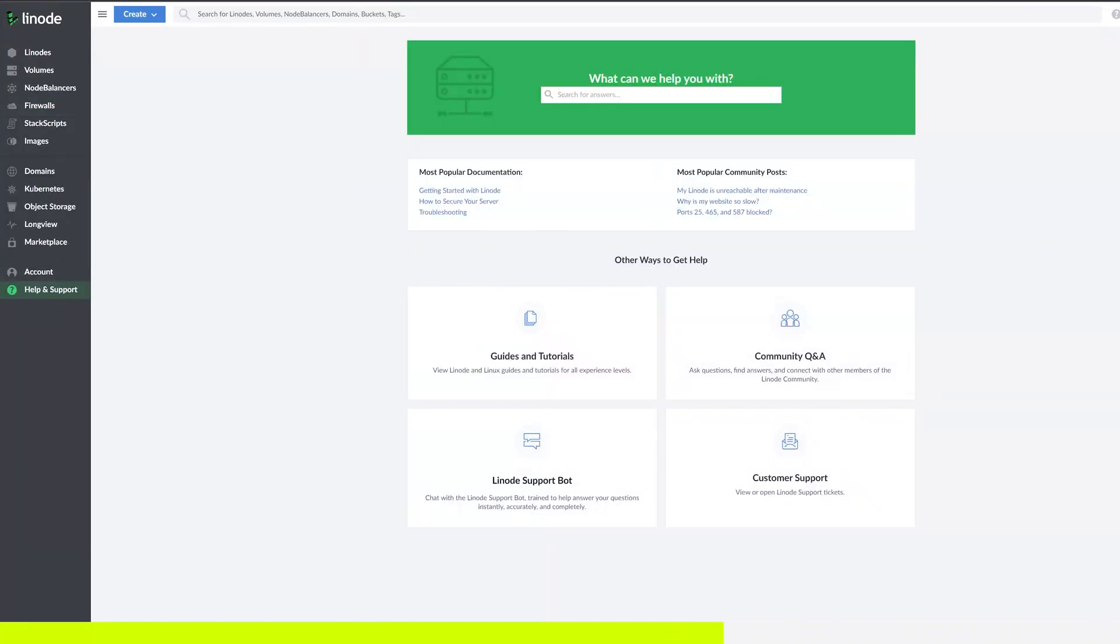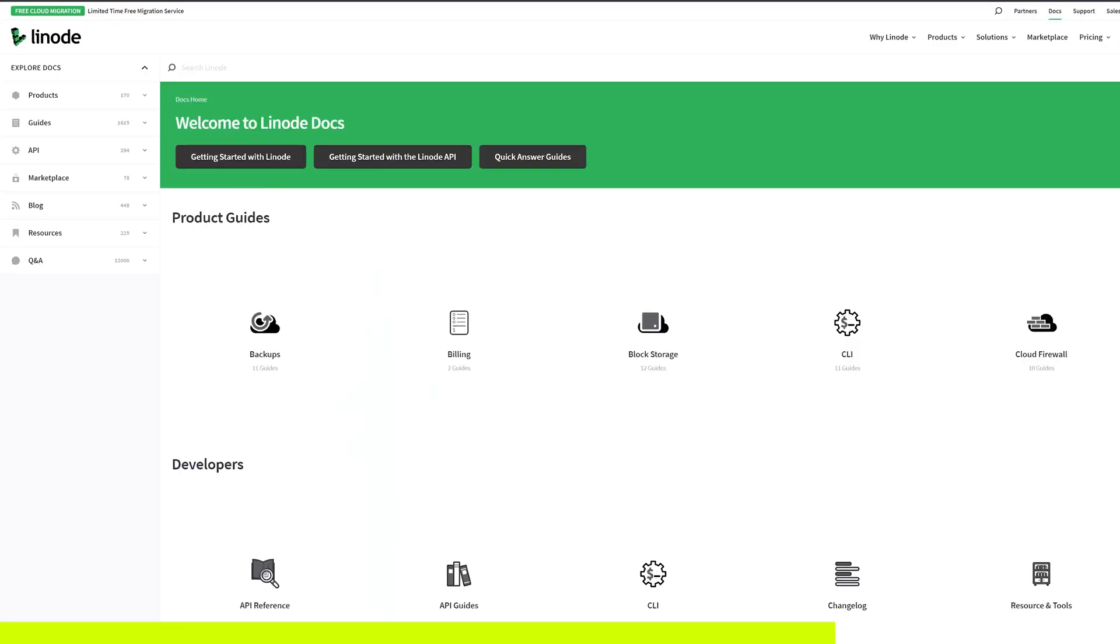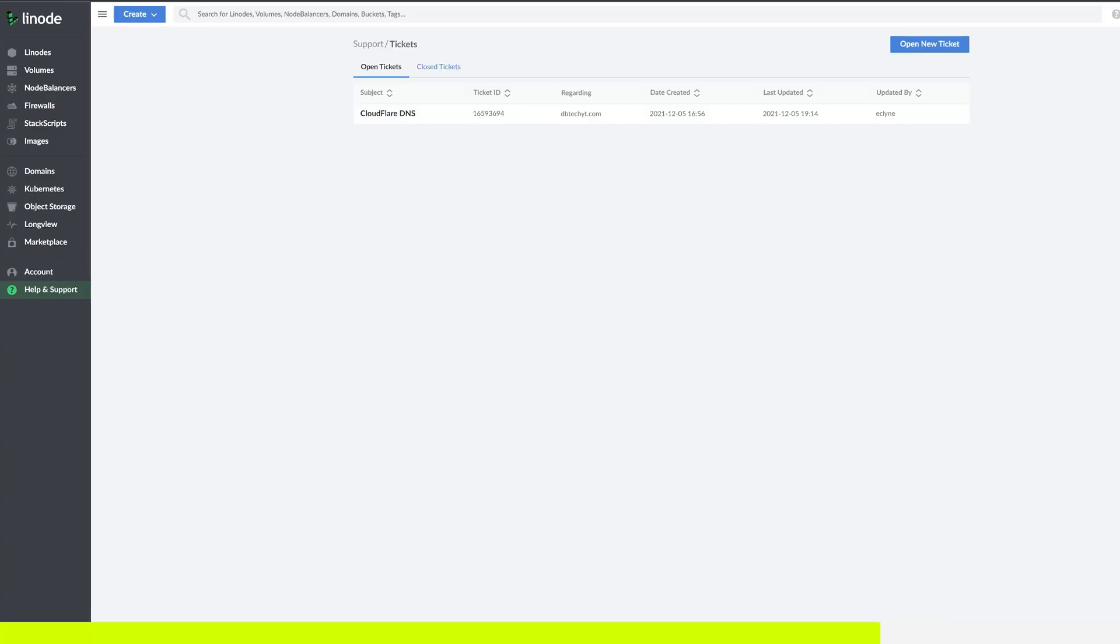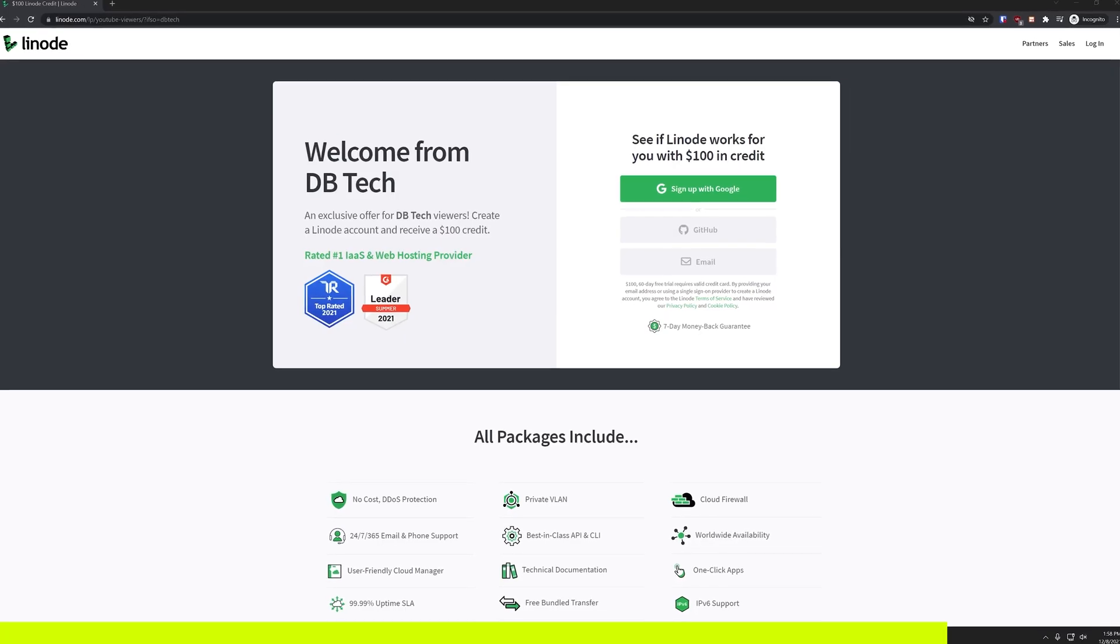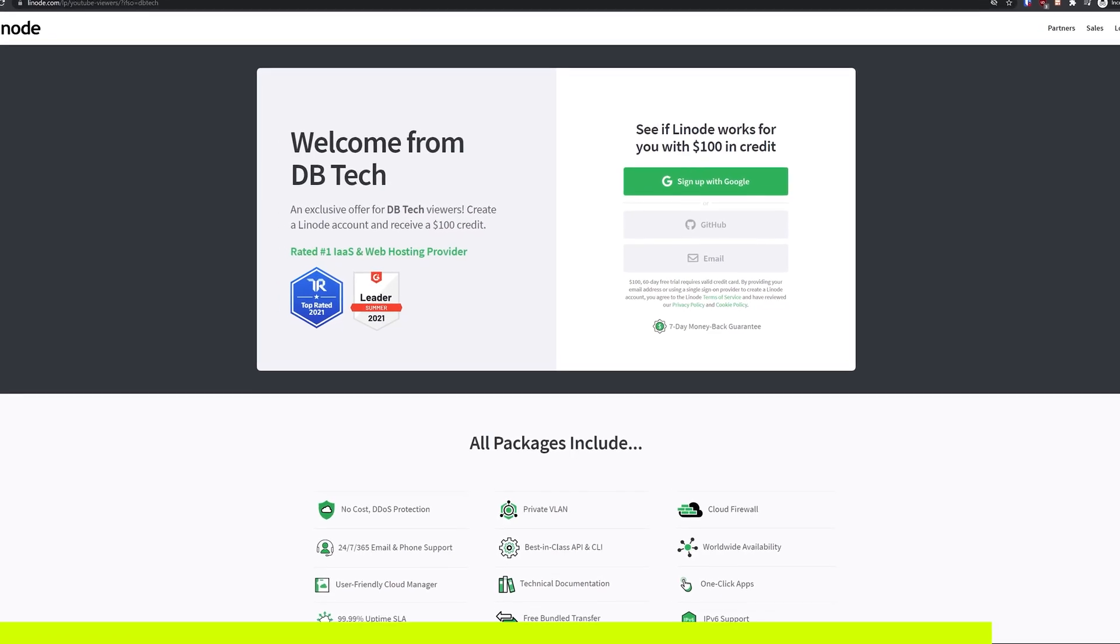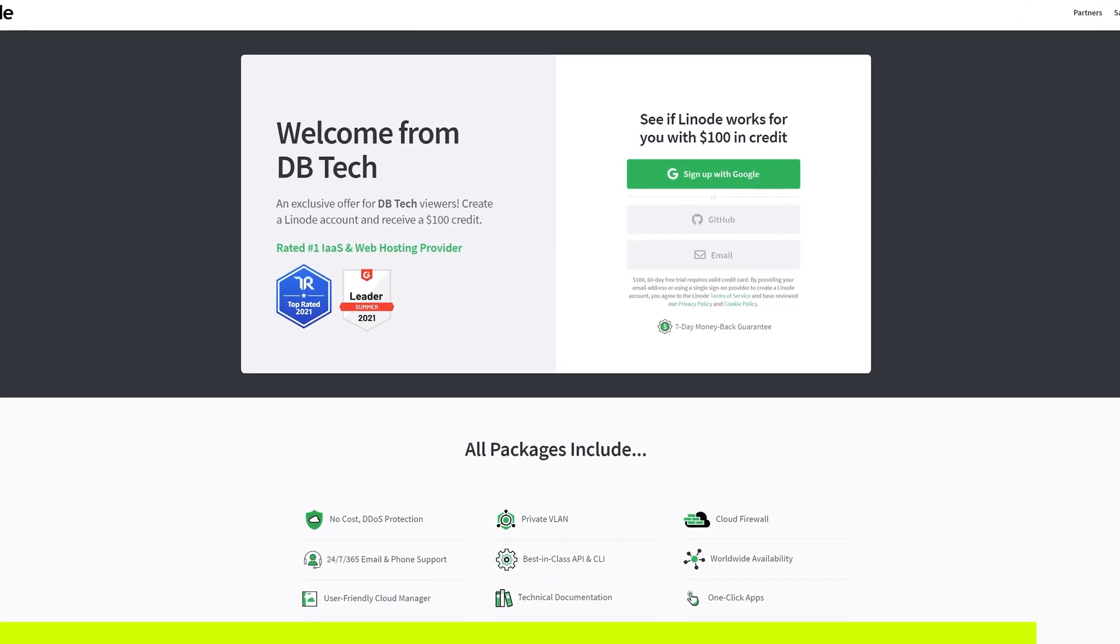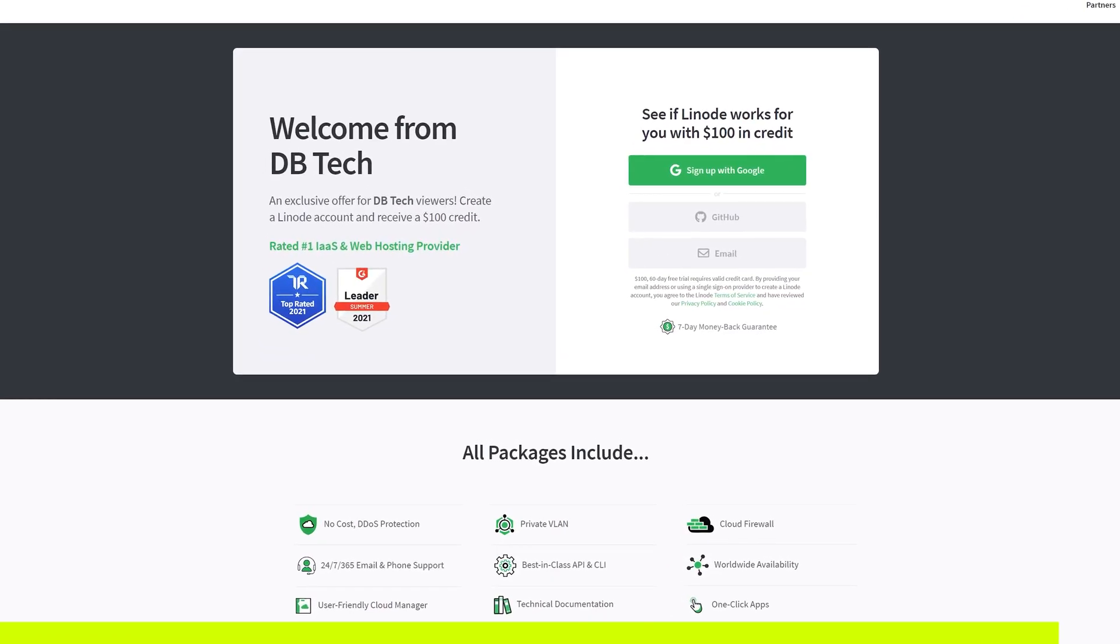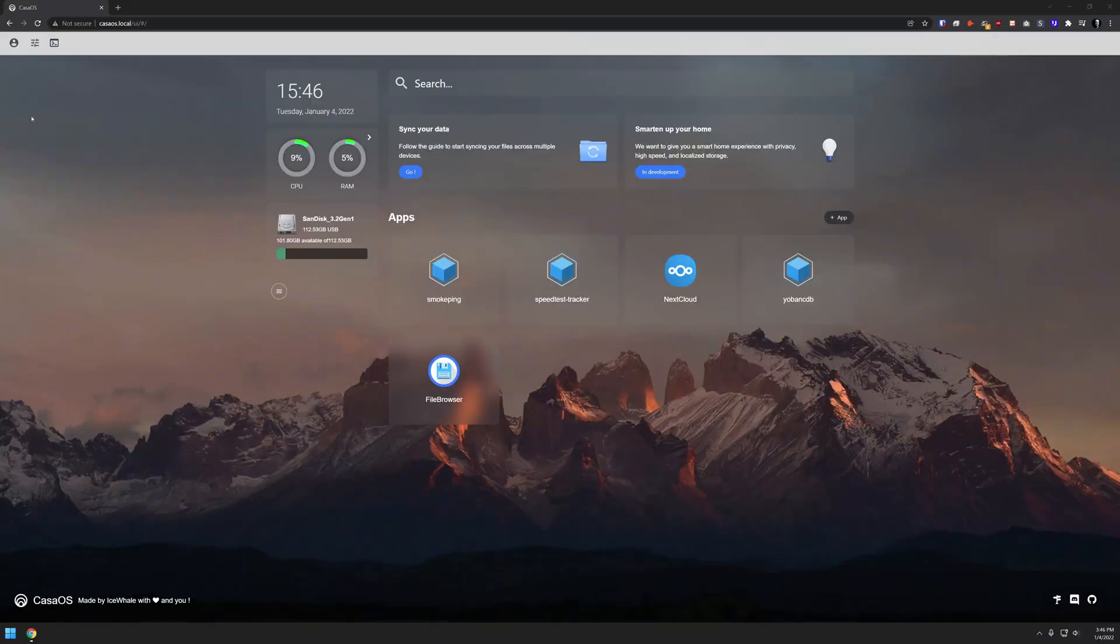If you run into any trouble getting set up, Linode comes with amazing 24-7 customer support by phone or ticket, along with hundreds of guides and tutorials to help you get started. Sign up today at linode.com/dbtech and get a $100 60-day credit on your new Linode account. Links are in the description.